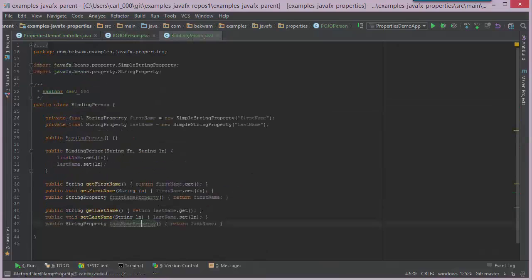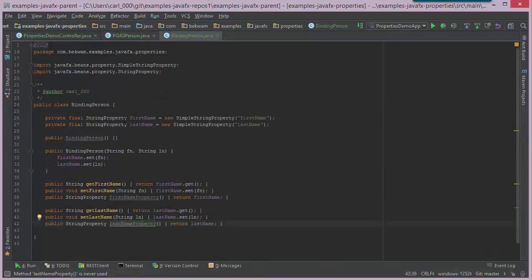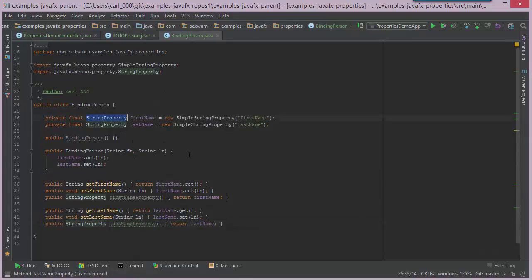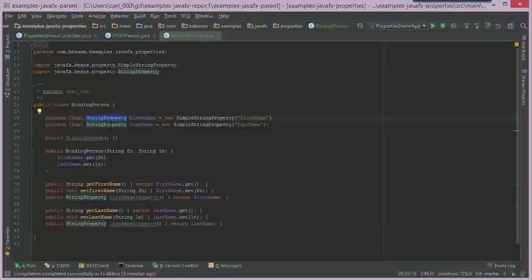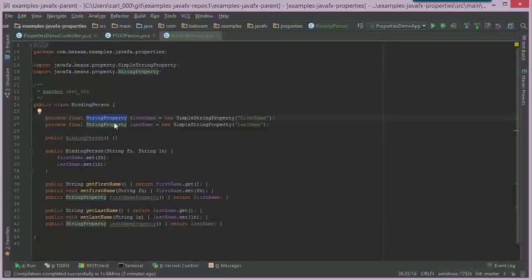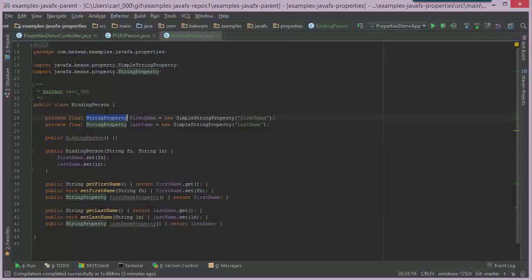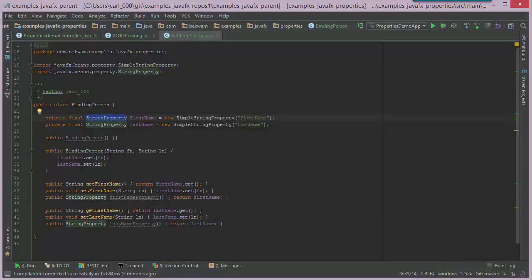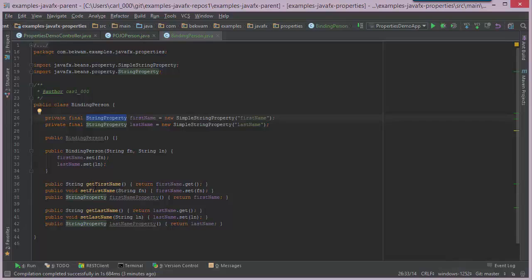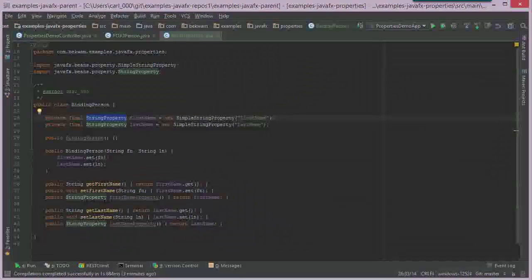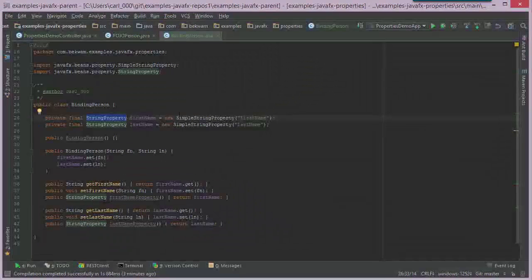In the bound example, we have the same type of thing except we're using some JavaFX wrapper classes instead of the standard JavaLang classes. And in addition to providing getters and setters, I'm also providing property accessors.